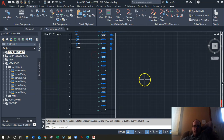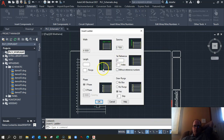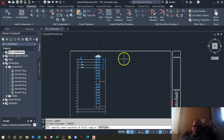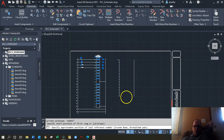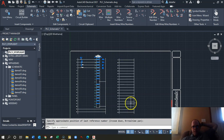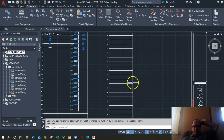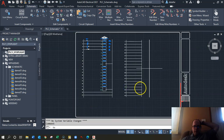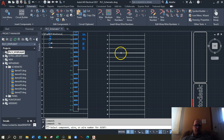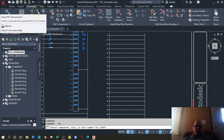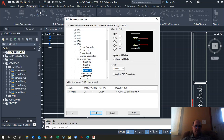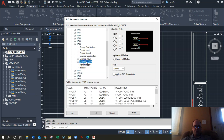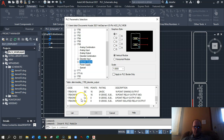Let's repeat the process for our output. Go to Insert Ladder, single phase, and draw a ladder on the other side. Right-click and hold and do Scoot to give yourself more room. Now go to Insert PLC Parametric and add an output card — a discrete output, 16-point DC in this case.